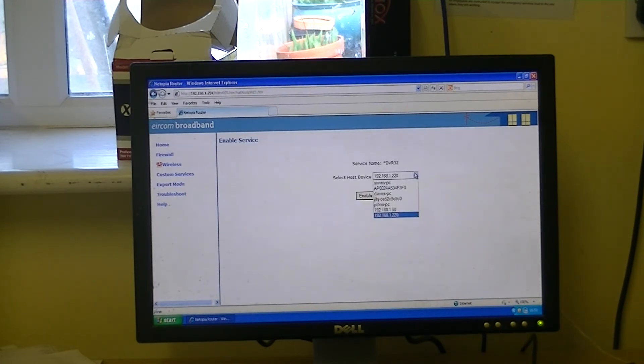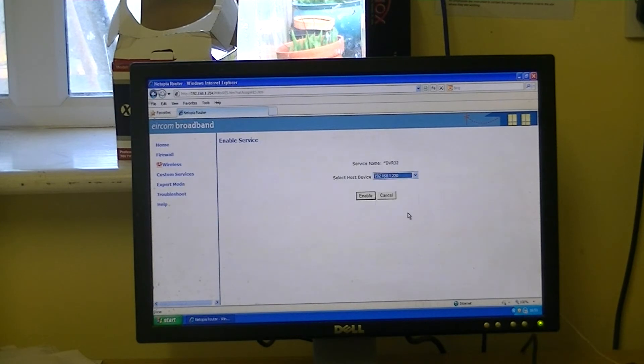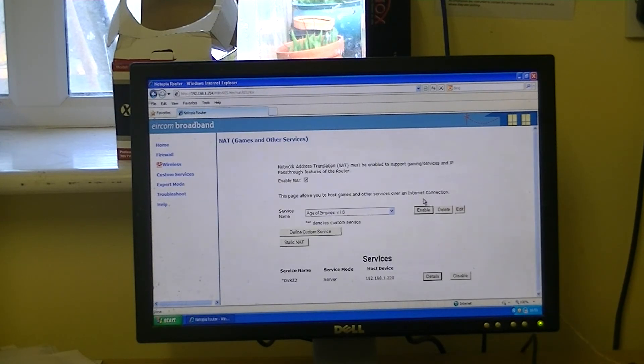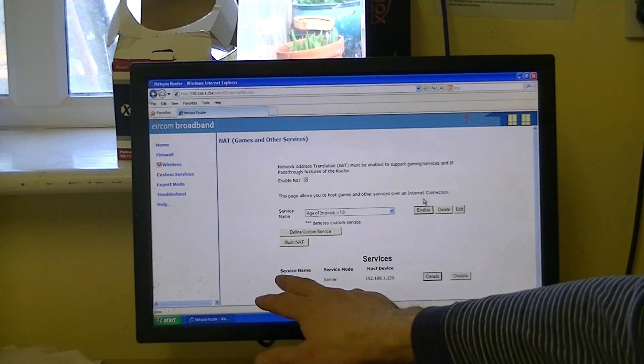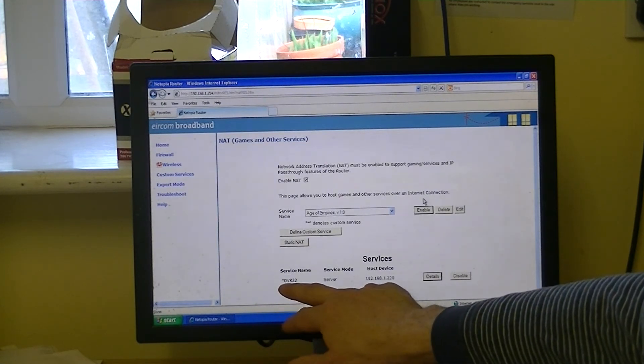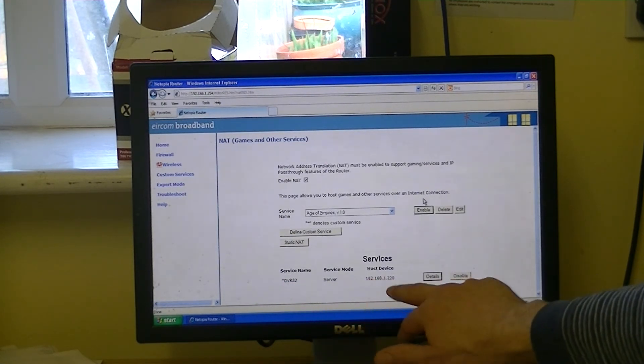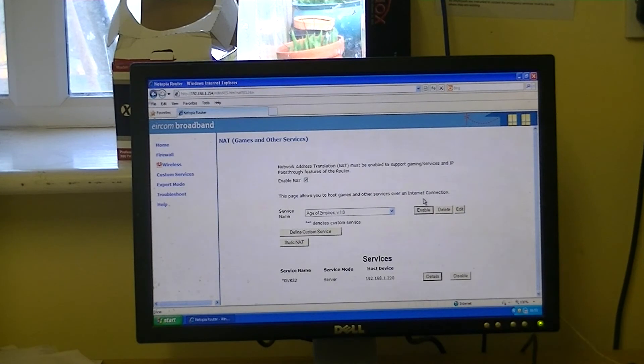And it's saying to us, okay, well, what host device are we trying to choose here? Well, we're trying to choose a DVR here. So the IP address is this one here. So we simply come along, click enable, and if we look at the bottom of the screen here, we're actually successfully selecting DVR32 server, and it just gives the host IP address of DVR.